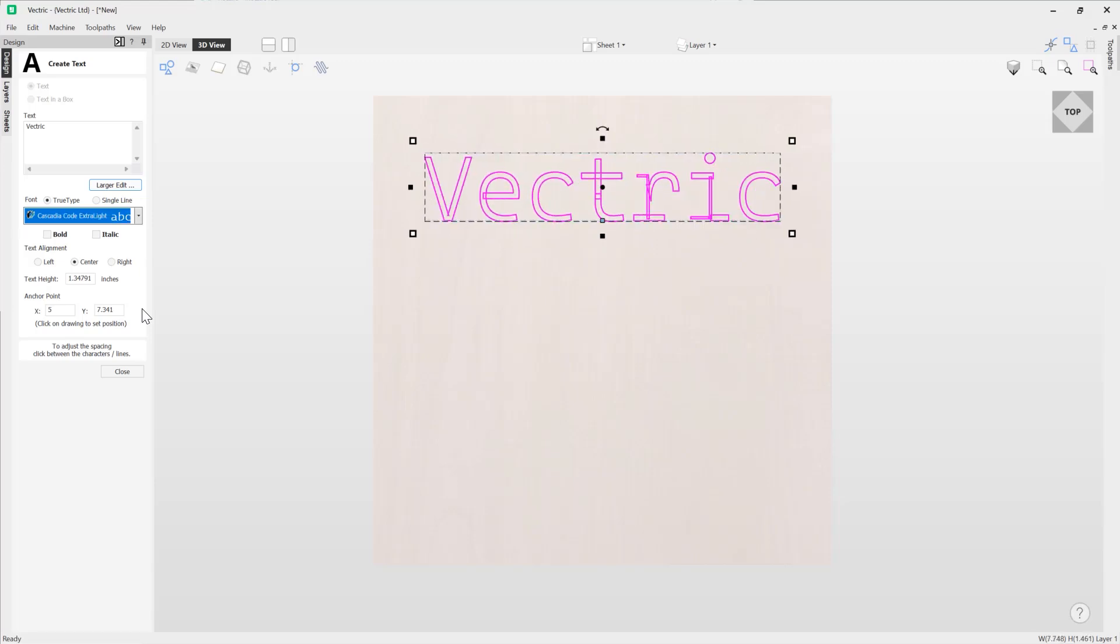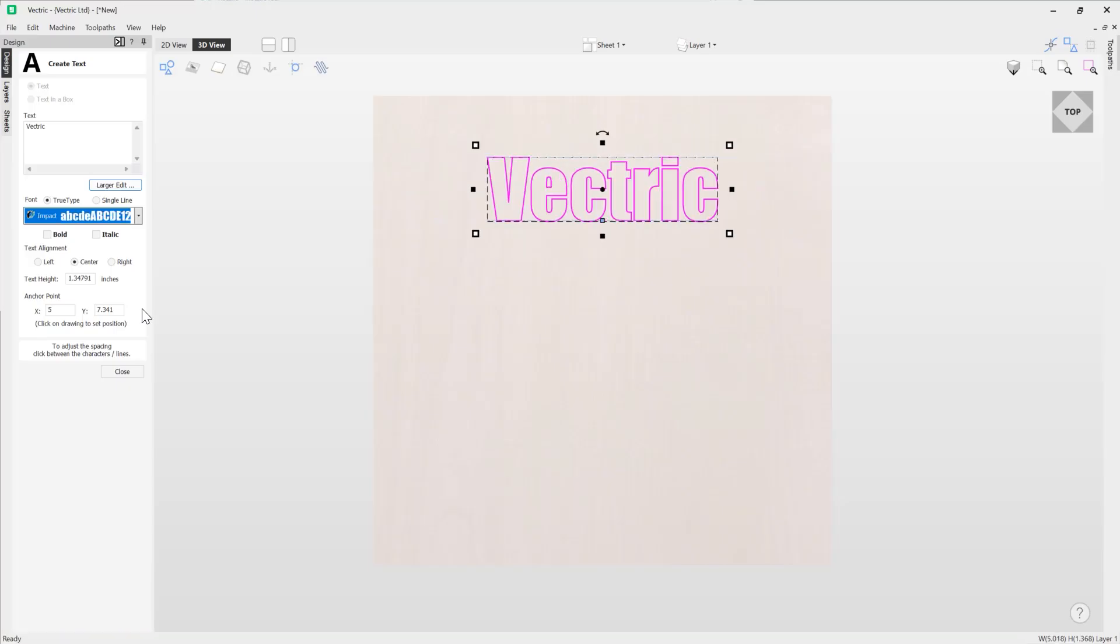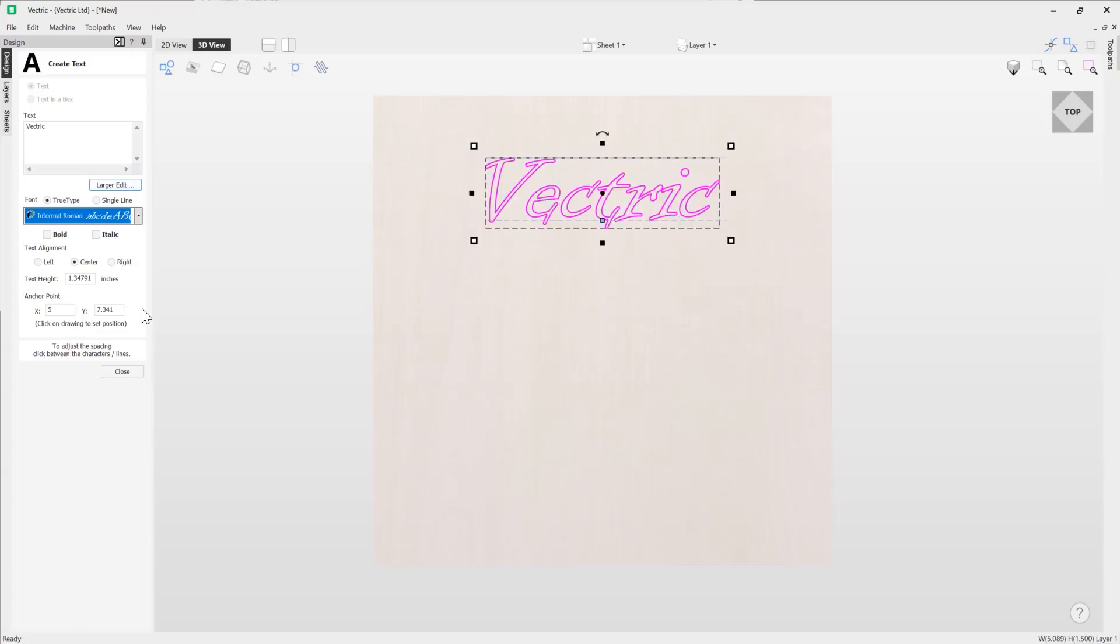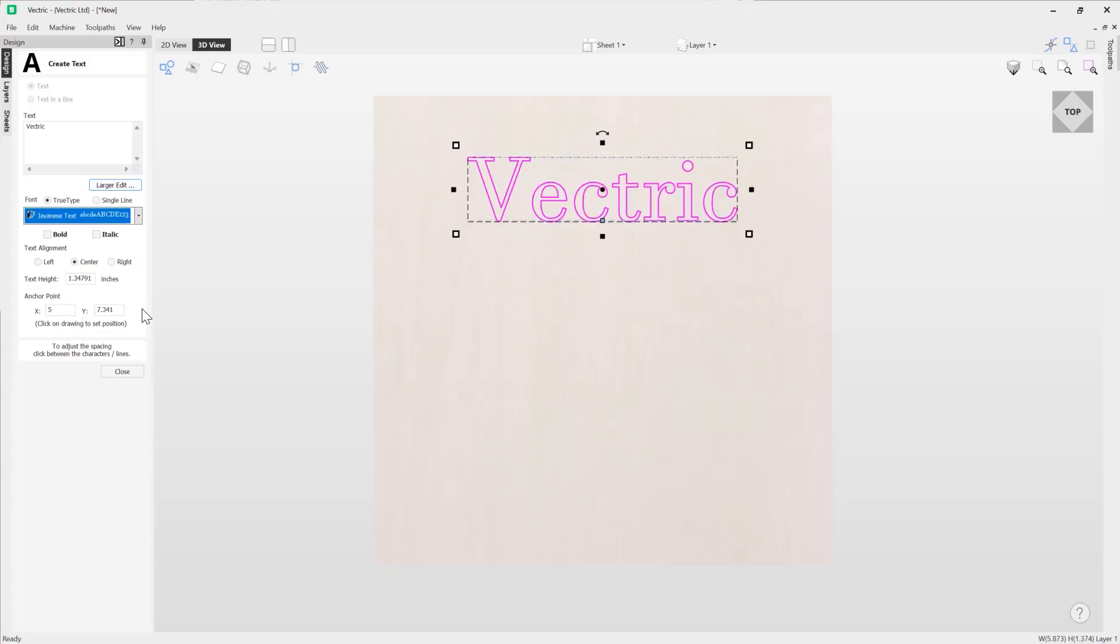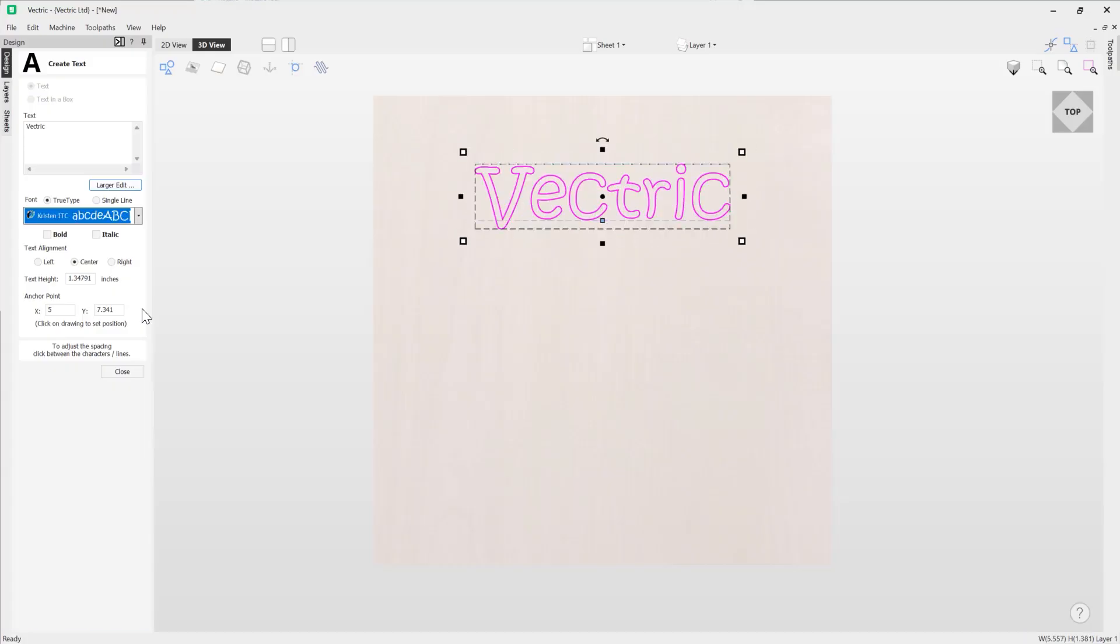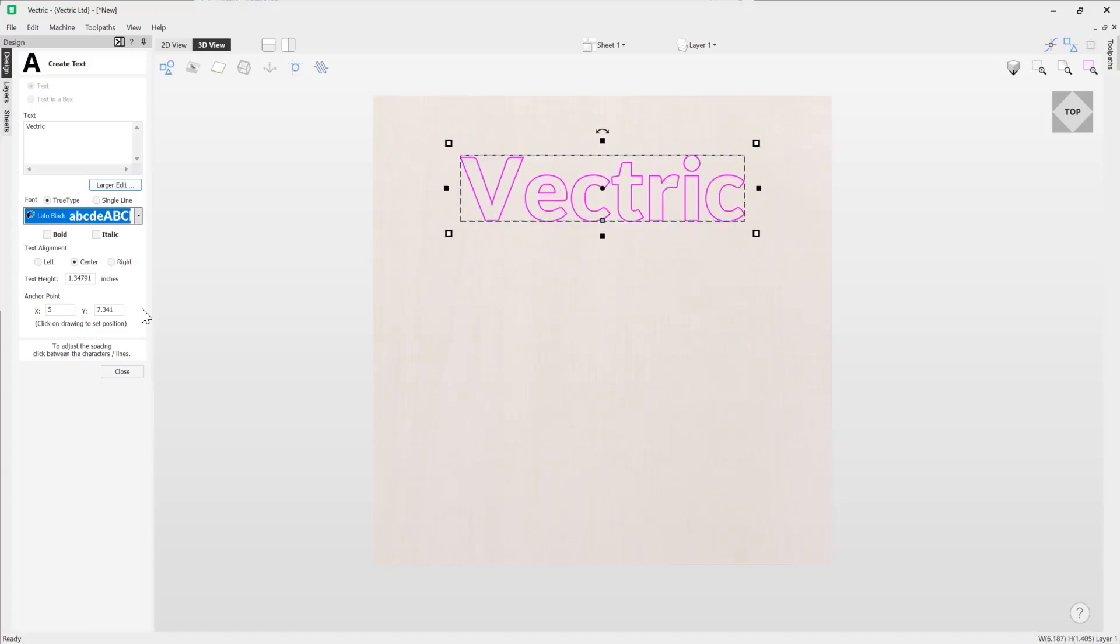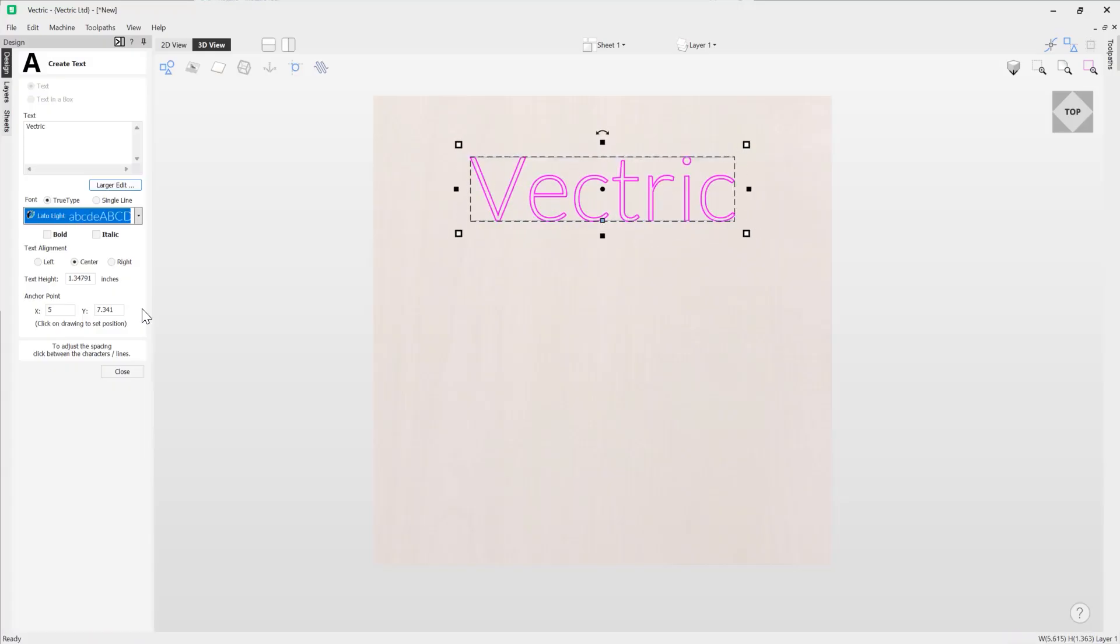Now if I knew the name of the font that I wanted to use, for example if I wanted to use the font Impact, I could press I on my keyboard and it will take me straight to the I section of that drop down, which I can then go ahead and keep as it is or I could continue scrolling through the other I's and then it will just go through the rest of the alphabet.